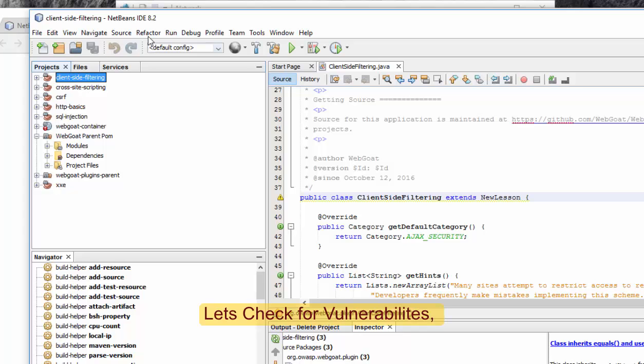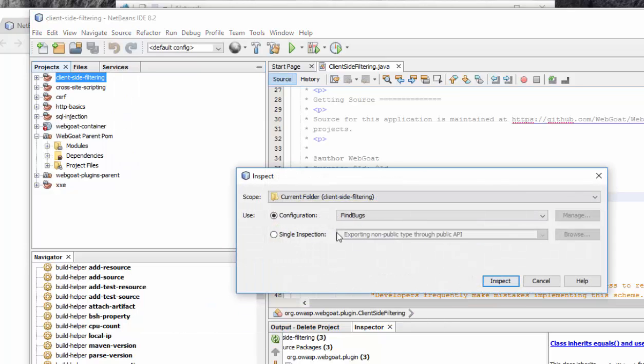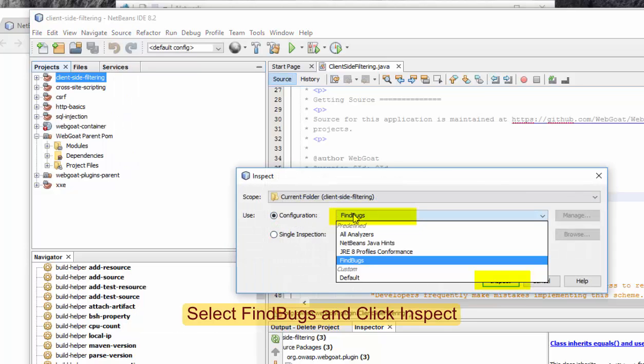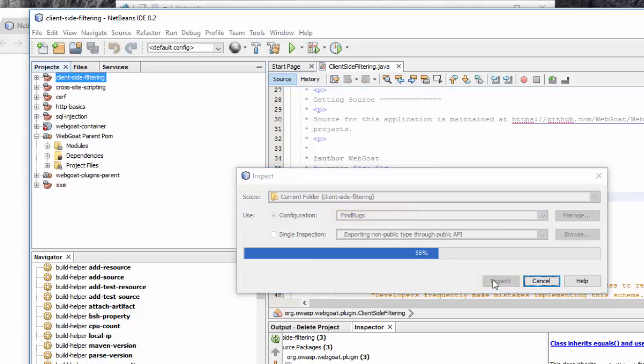How to check for errors? Let's go to Source, Inspect, Configuration FindBugs. As FindBugs has already been installed, you just need to press Inspect.